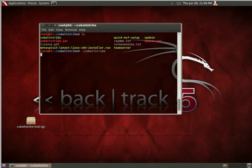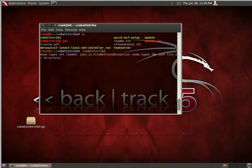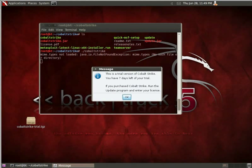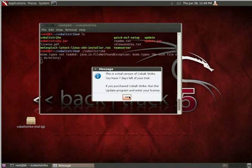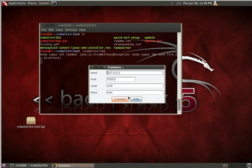The user interface for Cobalt Strike will look familiar. It looks similar to the Armitage interface. Since this is a trial version, it's going to prompt me, and I'm going to go ahead and say OK.